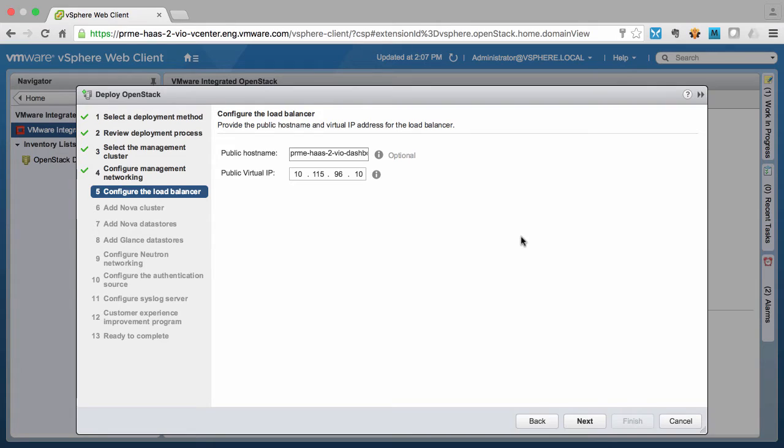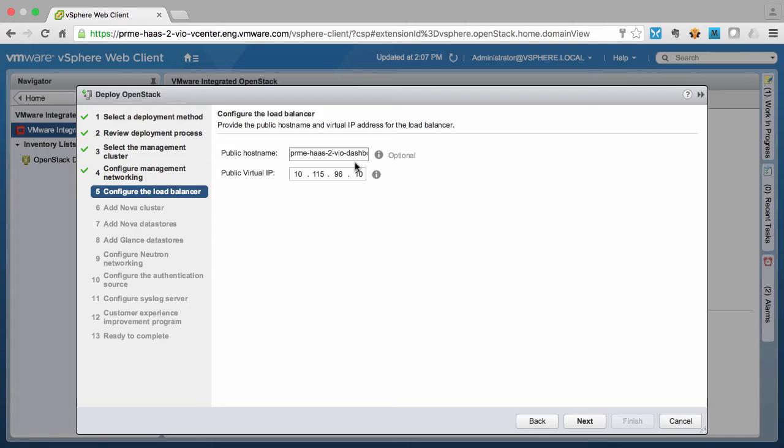On this screen we specify the IP address for the virtual IP that will be served up to users to access the cloud through. And we also specify a DNS hostname so that users can use either the DNS name or the IP address for that virtual IP in their automation scripting.